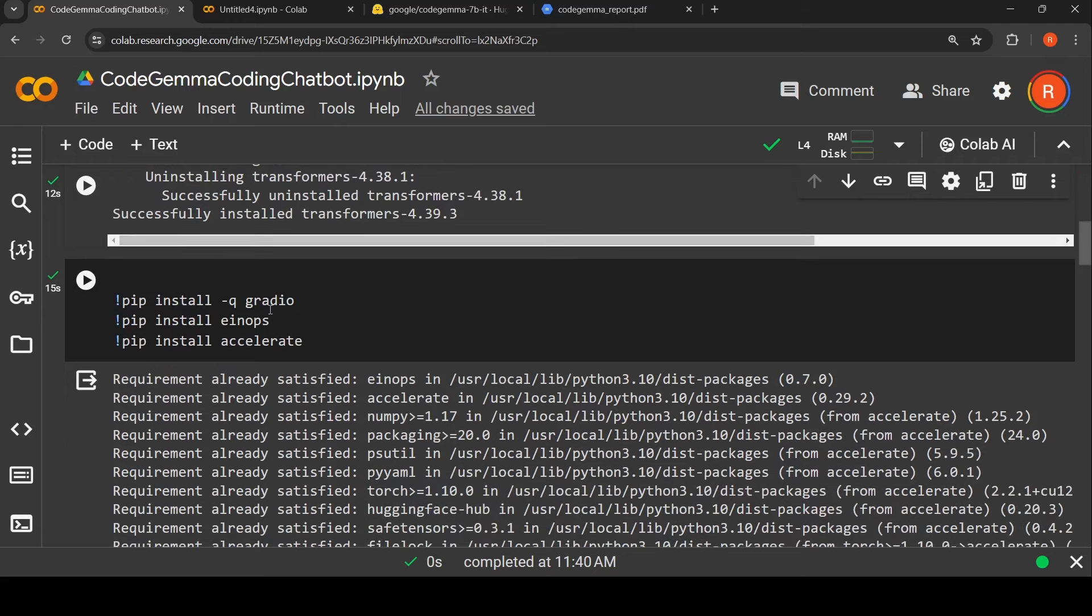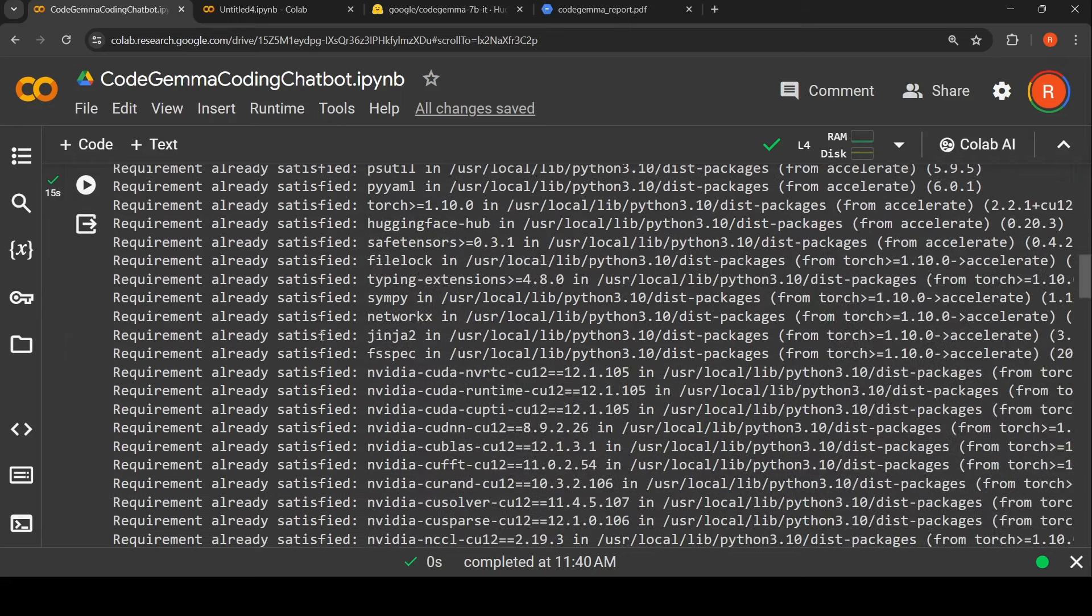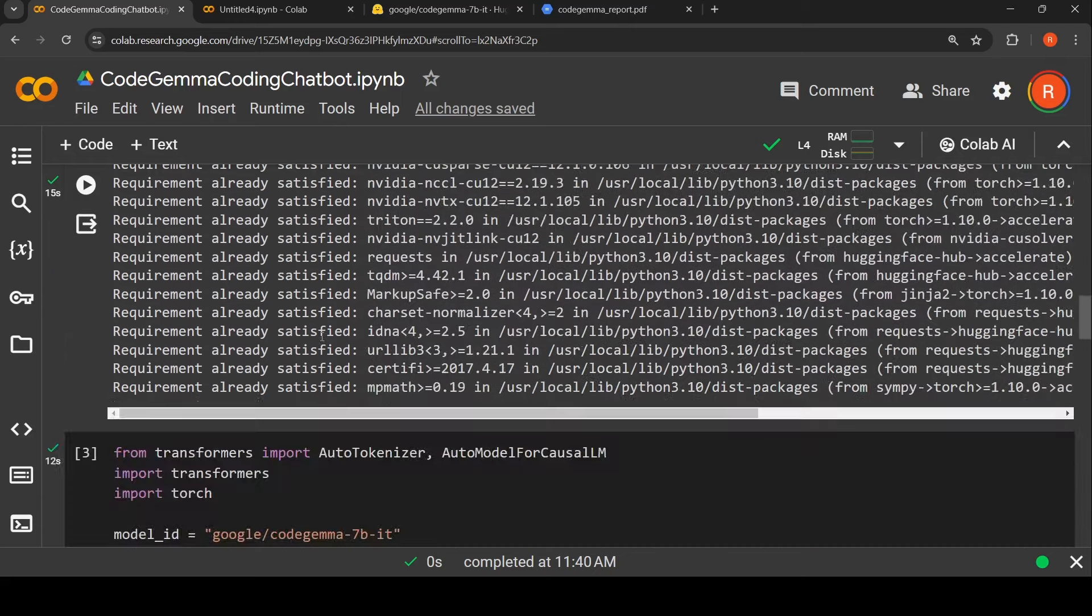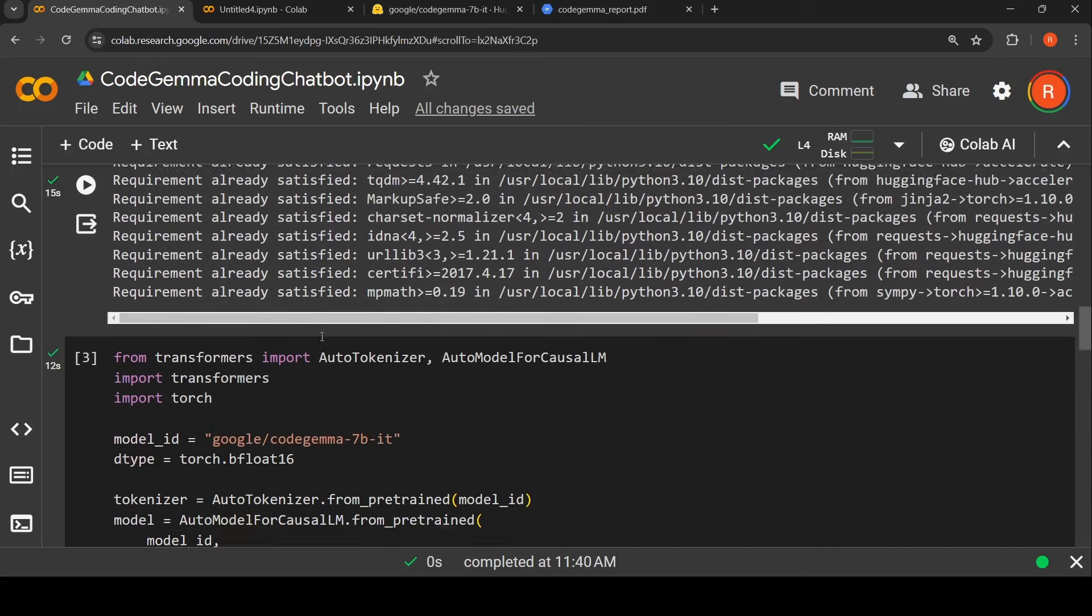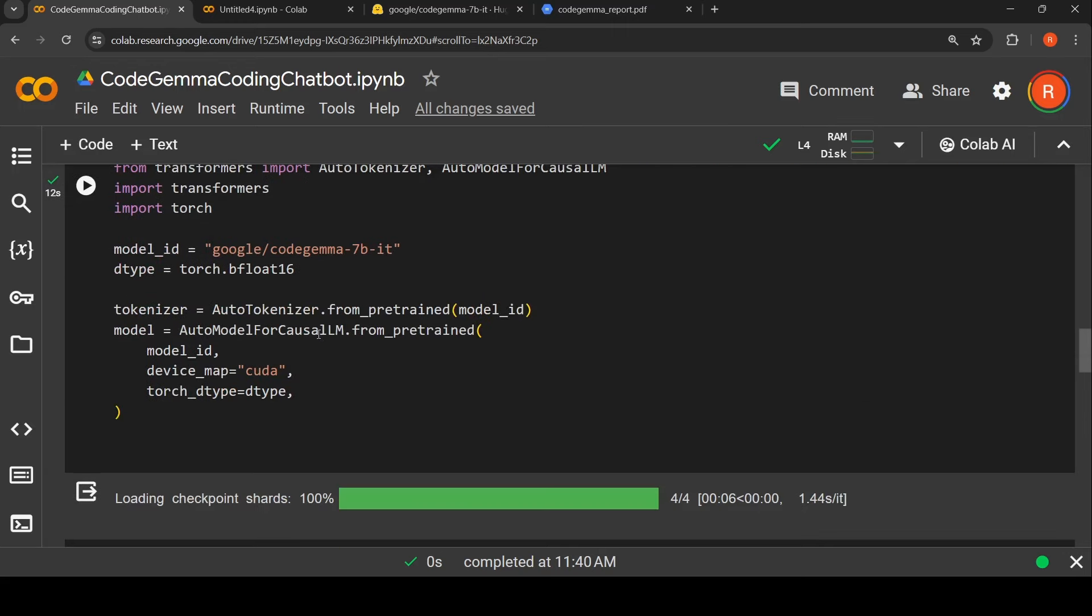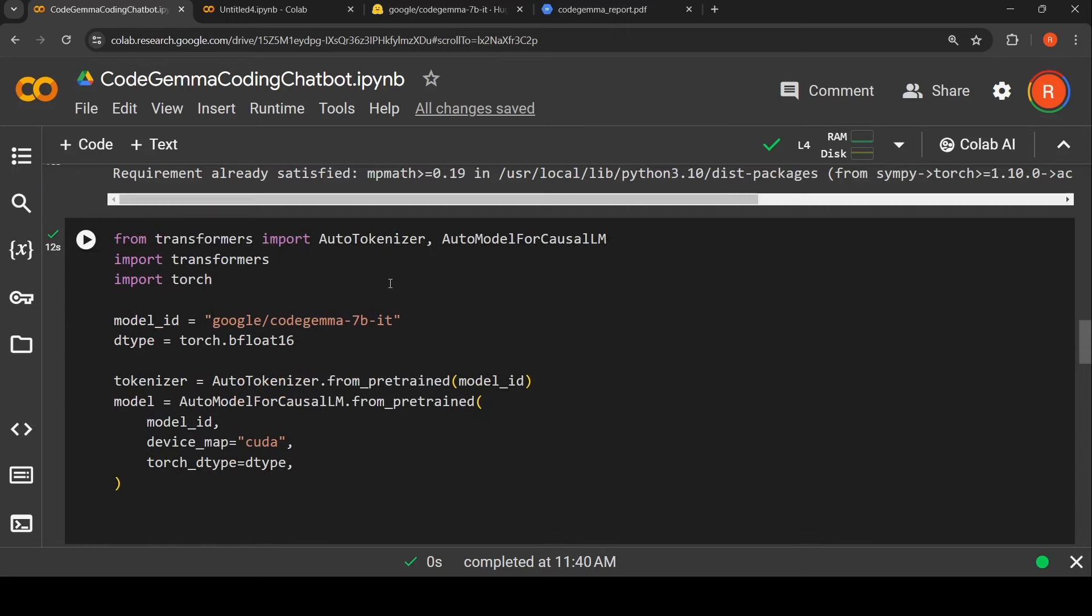Then I install Gradio and certain other libraries. Gradio is for the UI.